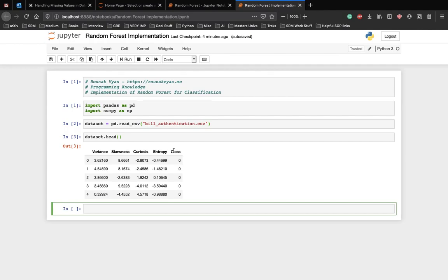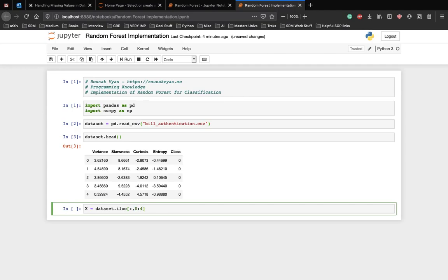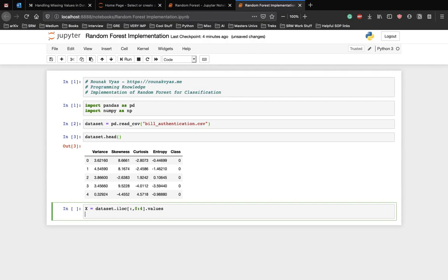To do all of that, let's divide the dataset into x and y variables which are the attributes and the labels. So x is going to be dataset.iloc to separate the values, zero to four so that it's zero to three, and fourth is the class from zero indexing, and we need the values. Let y equal dataset.iloc and we just need the last index which is four.